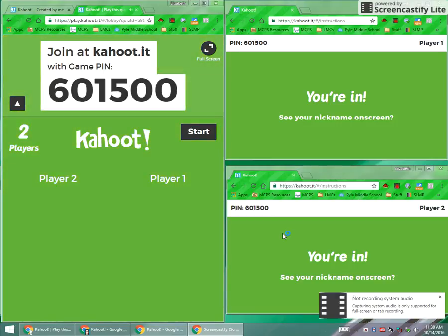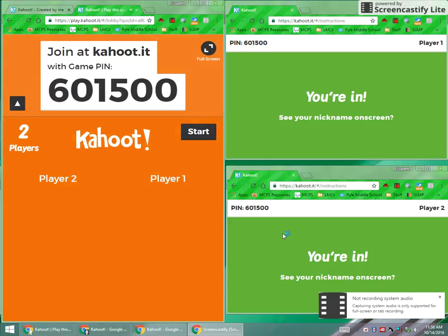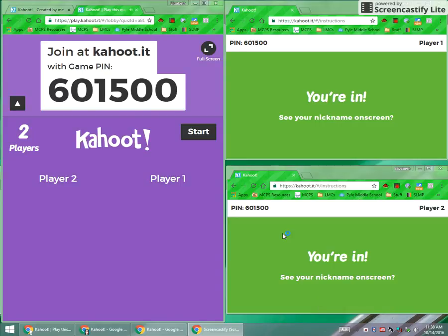Ladies and gentlemen, I'm going to show you a little bit about Kahoot today. I wanted to show you what it looks like and what it is first, before I show you how to create one of your own. On the left hand side of the screen is what you would see on a teacher screen or on the Promethean board, and on the right hand side you see a couple of student screens and what they would be seeing when you do a Kahoot.